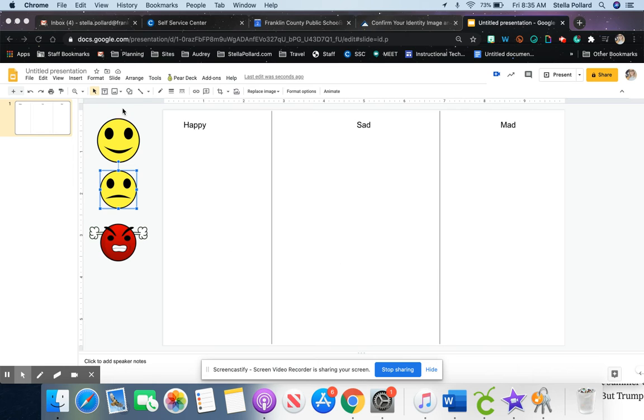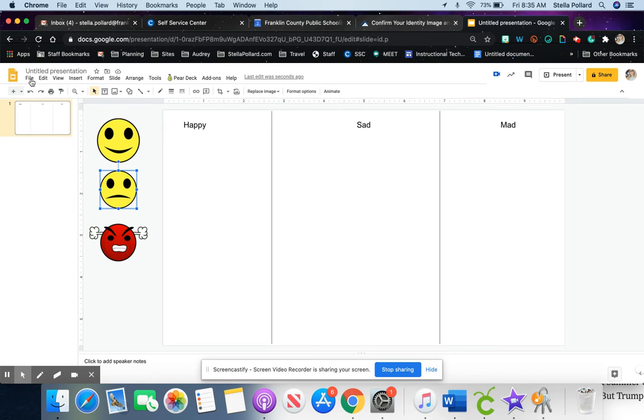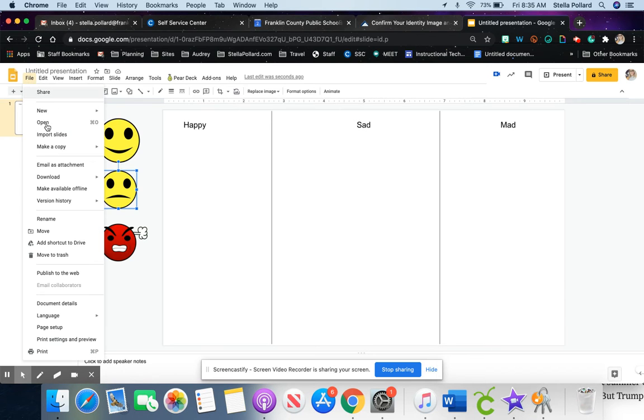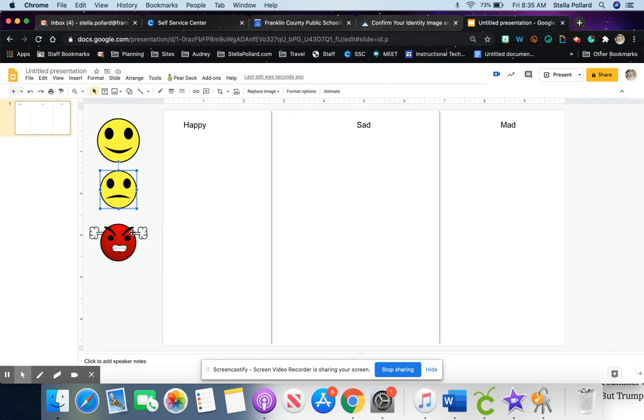To make your background unmovable, first design it the way you want. Then go to File, go down to Download, and download that as a JPEG.